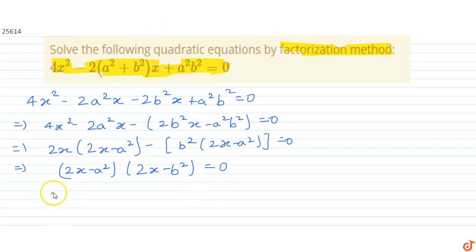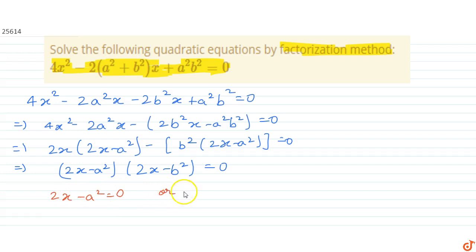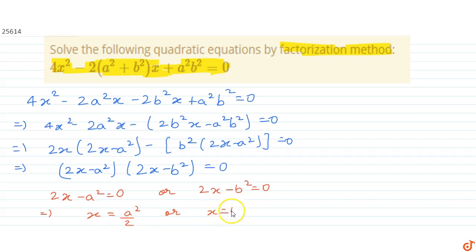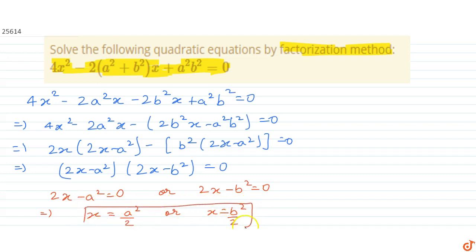This equation implies either 2x minus a² equals 0 or 2x minus b² equals 0. So either x equals a²/2 or x equals b²/2, and this is what we have to find in this question.